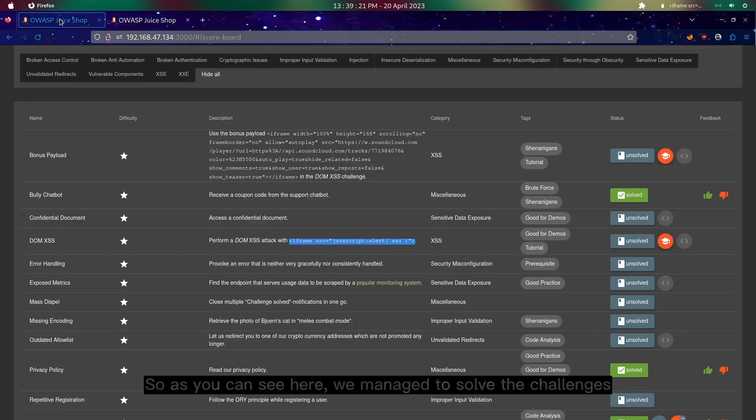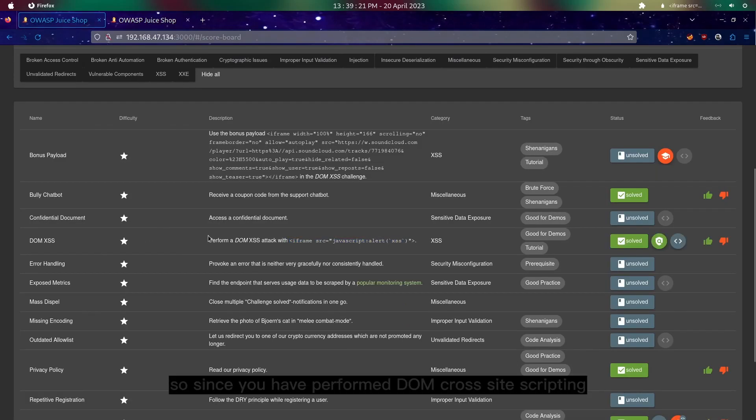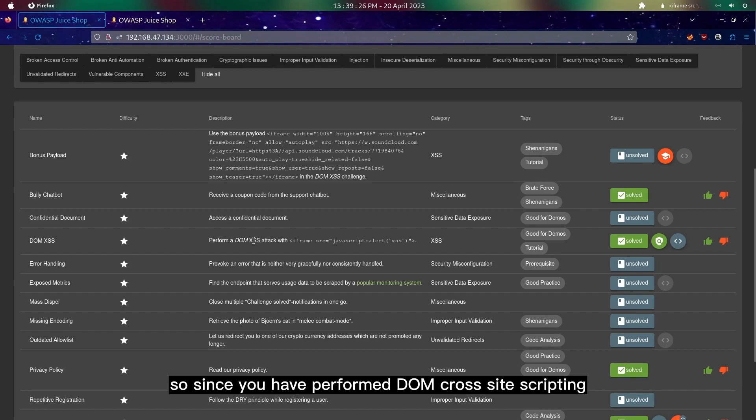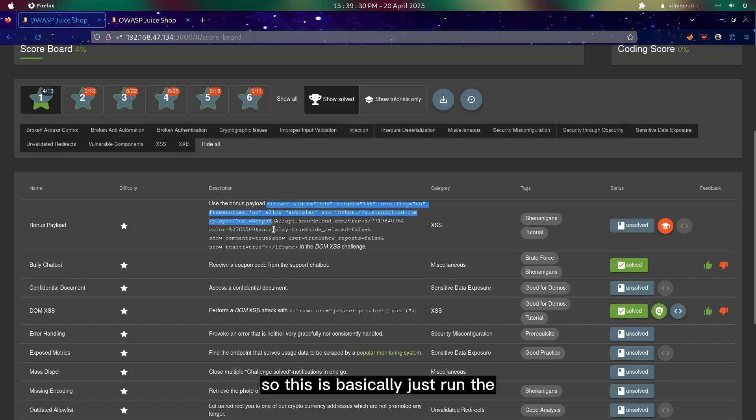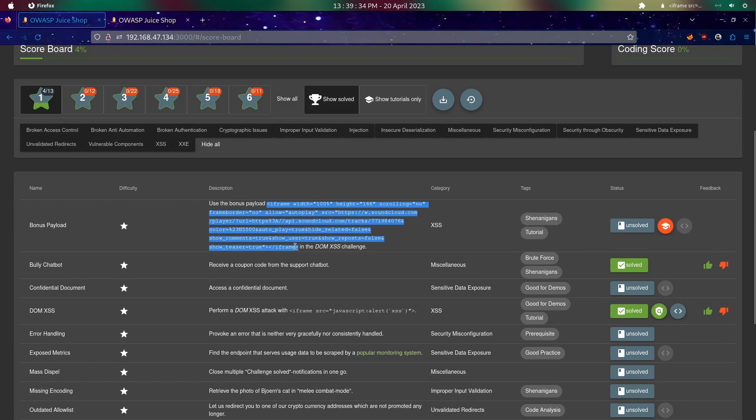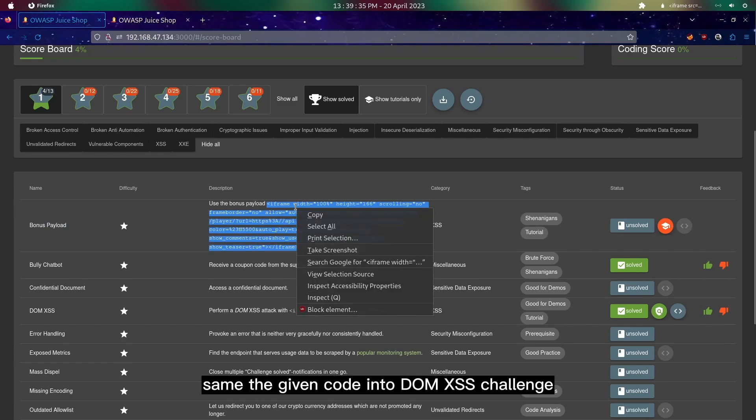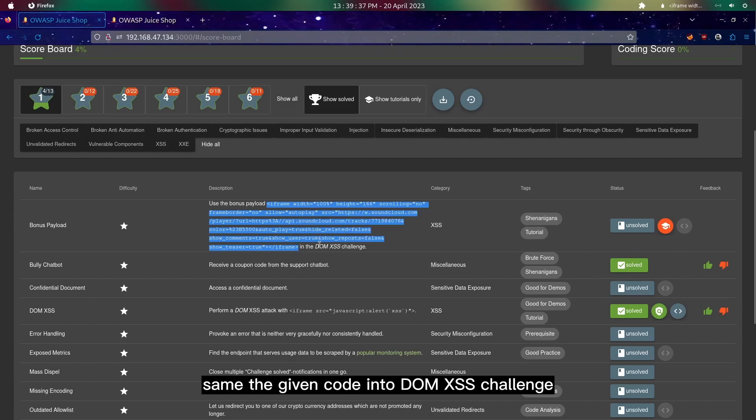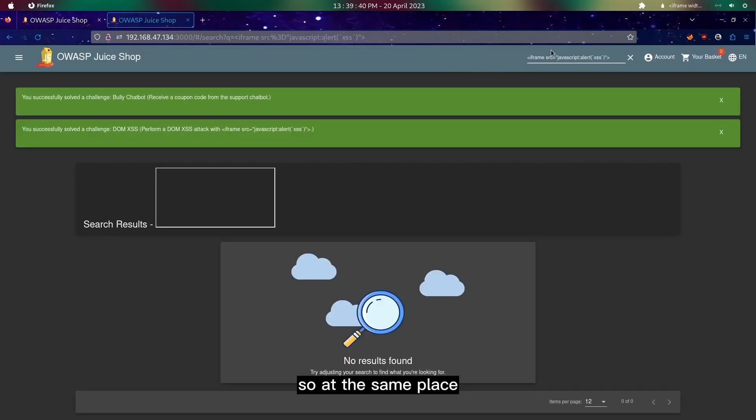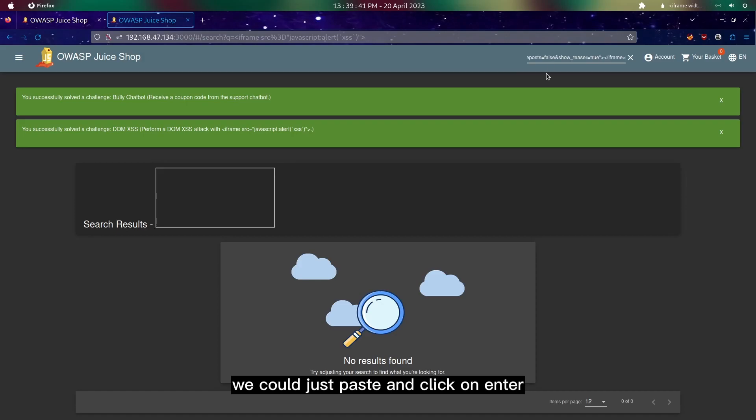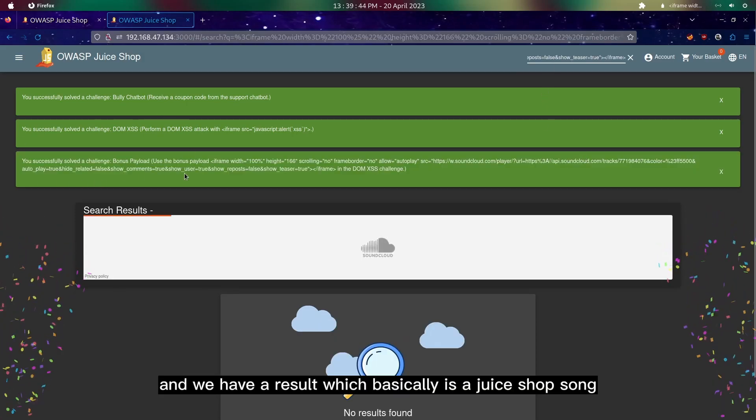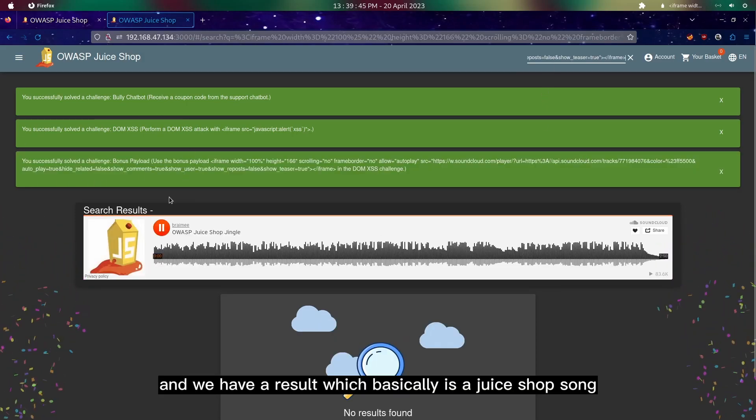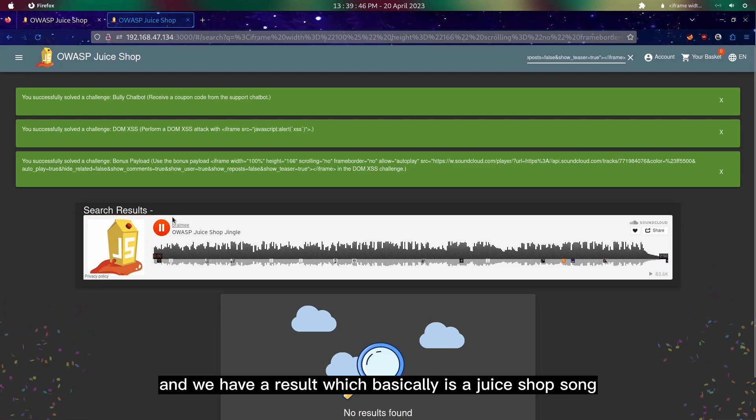As you can see here we managed to solve four challenges. Since we have performed DOM cross-site scripting, we could run this bonus payload as well. This is basically just running the same given code into the DOM XSS challenge. At the same place we could just paste and click on enter.